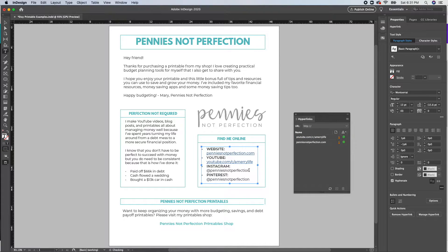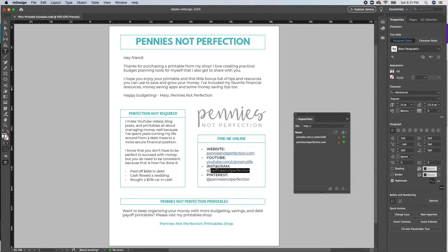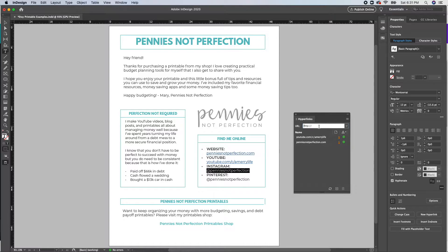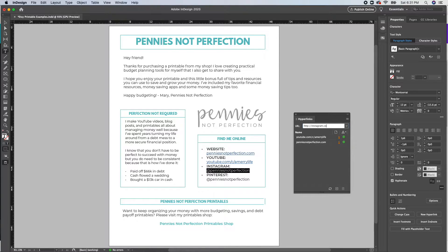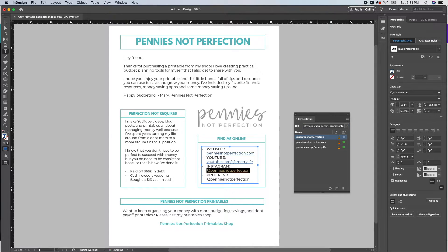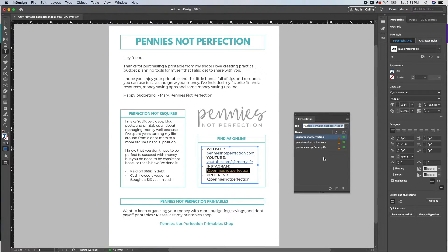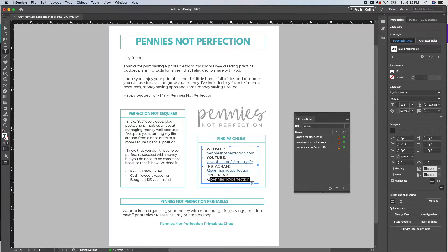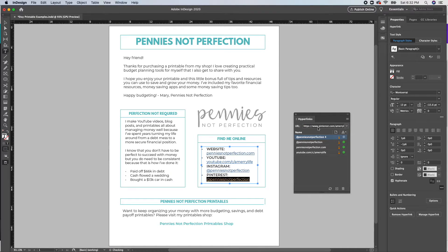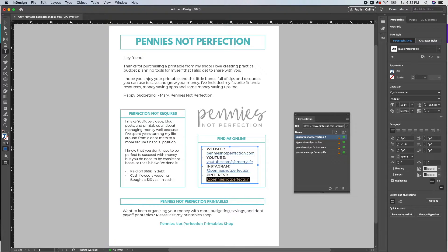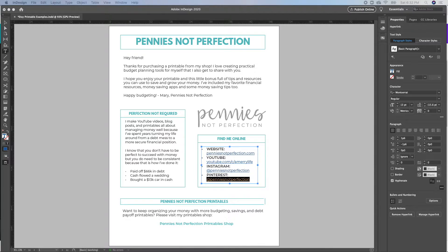And as you see, the hyperlink will become blue with underline text. This is just the standard default that happens in InDesign. If it doesn't match the style that you want, if you want it to be aesthetically matching your branding, you can go back and edit the text so that the color is what you want.